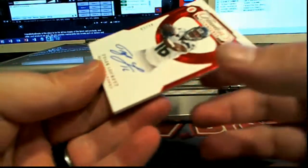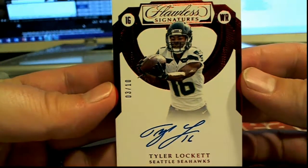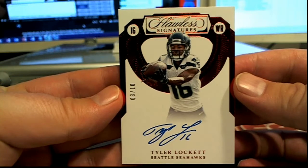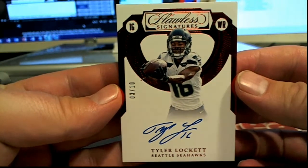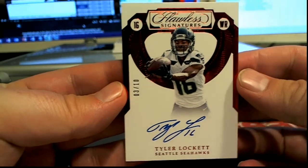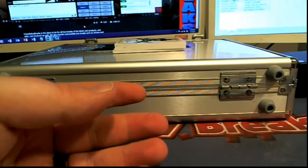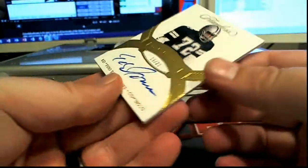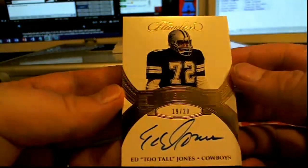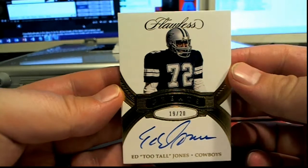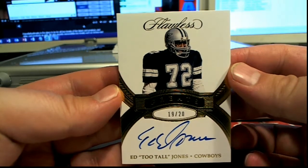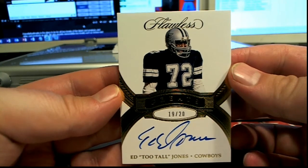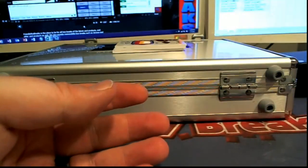Next up we got a Tyler Lockett, 3 of 10, red right there. Seahawks gonna do work, Michael Z., that's coming out to you. Next one here is Ed Too Tall Jones, Greats card. Look at this, right there for the boys, Dallas, Arturo V. Nice hit, AV.